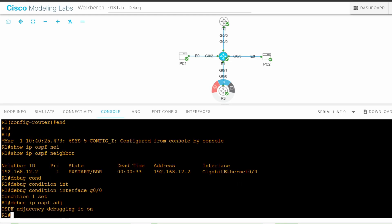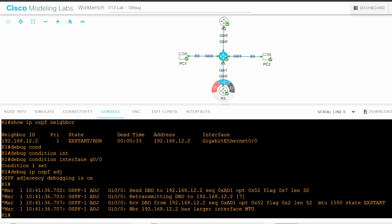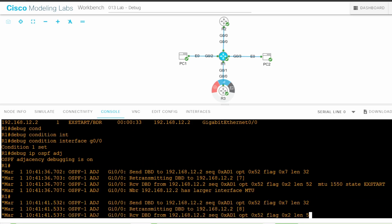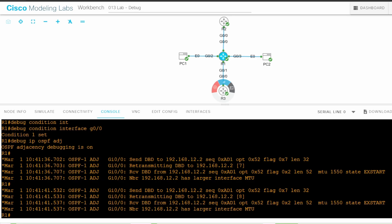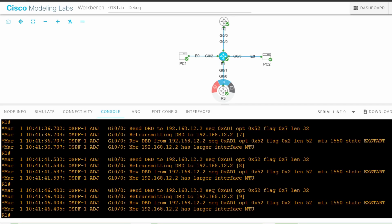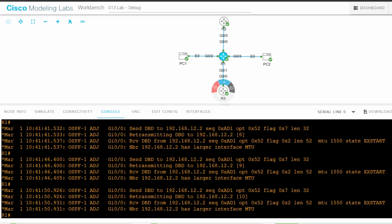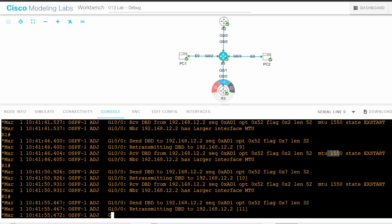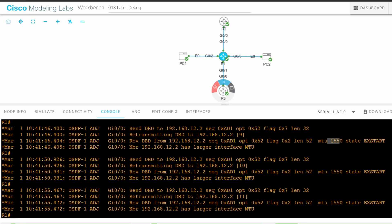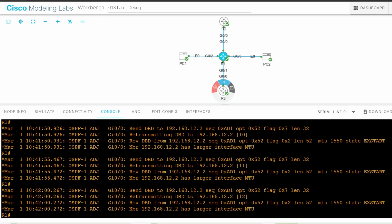Now we just have to wait for debug messages to appear, which doesn't take long. This is the problem I showed in the lecture video. NEIGHBOR 192.168.12.2 has larger interface MTU. And above you can see it says MTU 1550. By the way, this refers to the IP MTU, not the Ethernet MTU. OSPF doesn't check the Ethernet MTU, just the IP MTU.